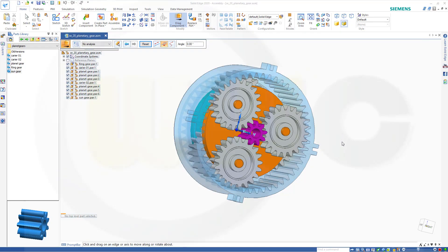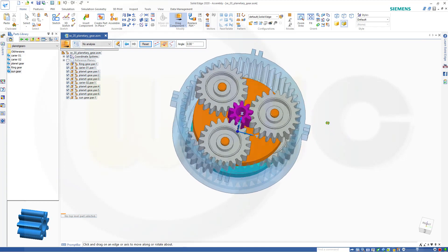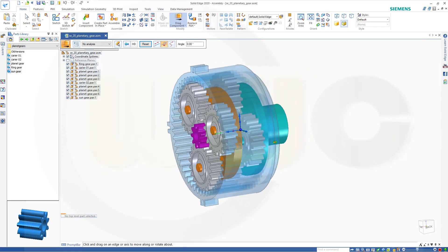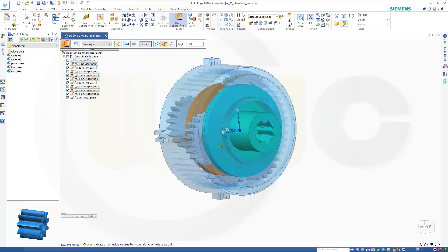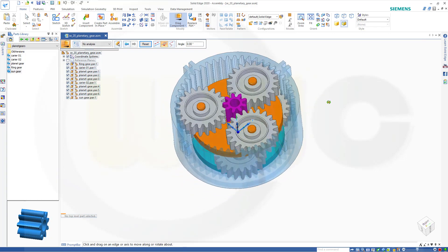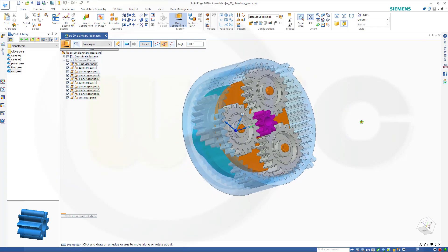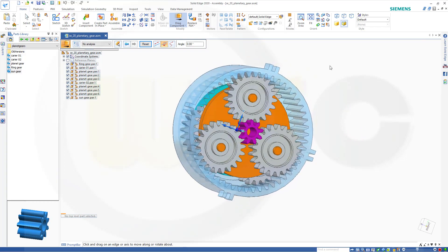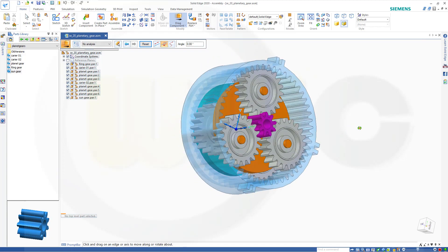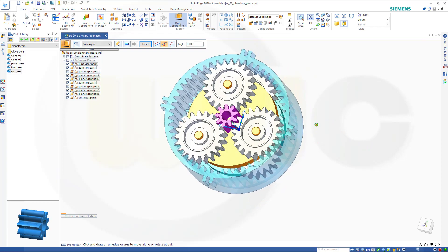Hi, welcome to a Solid Edge 2020 video tutorial. Today I want to do a planetary gear assembly in Solid Edge. Similar to Inventor and SolidWorks, you can use extrude surfaces to define those gear mates or constraints, because Solid Edge will calculate the correct ratio. Or you can just type in the ratio of those gears one to another.